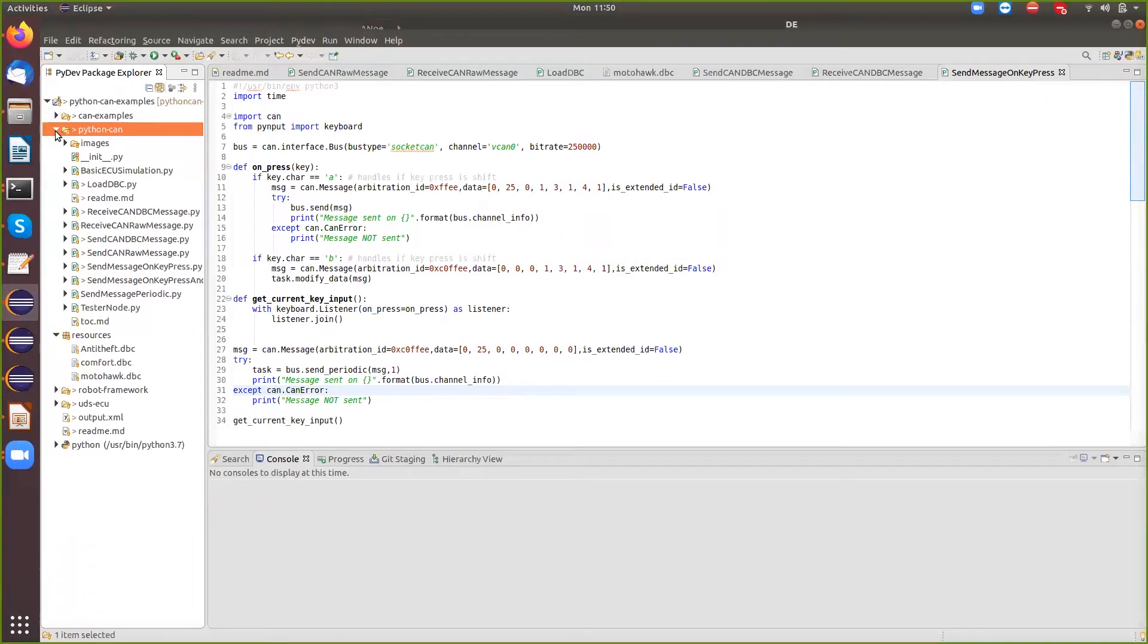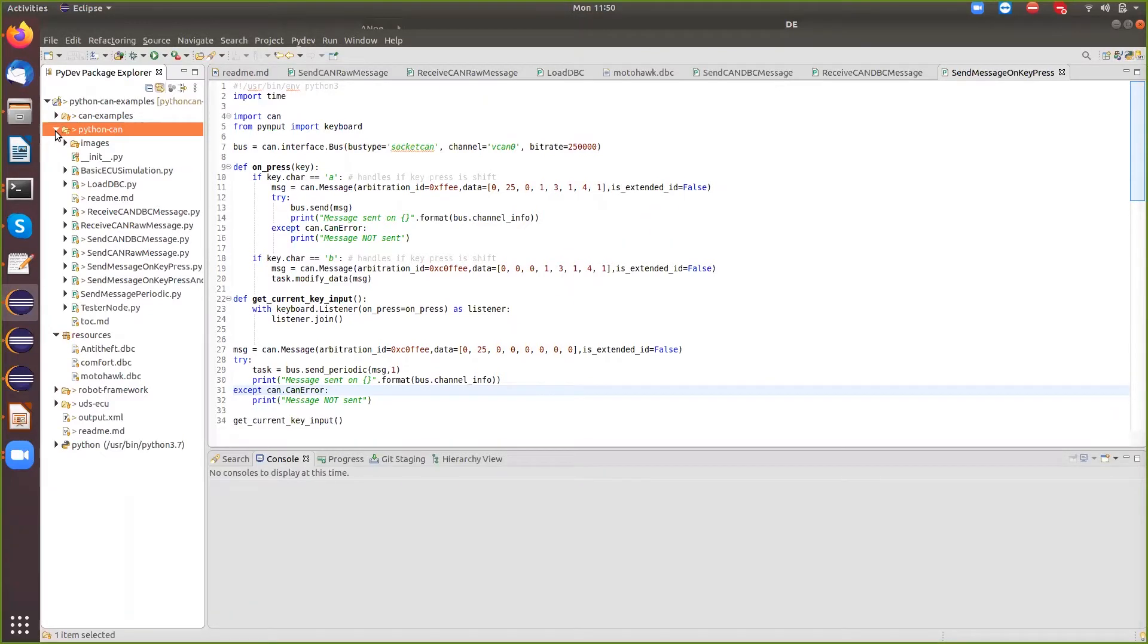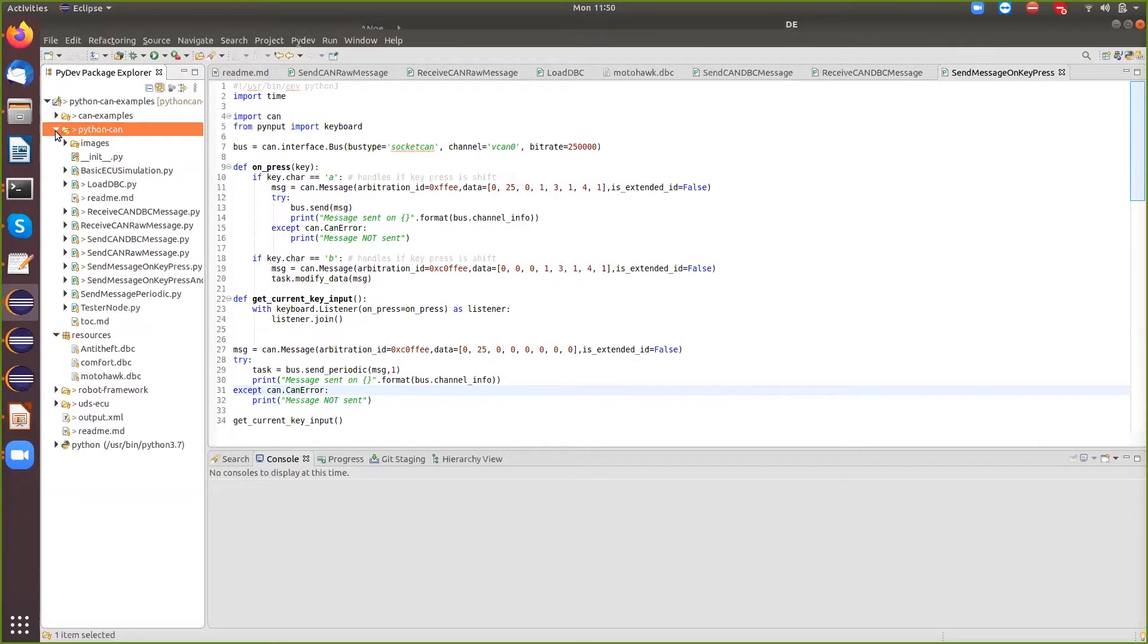So like how in Vector you have the, in Kenoy, you have the test environment where you can actually go and provide a Capel script or a VXT script for testing your simulated ECU. This Python tools API also provides a tester node.